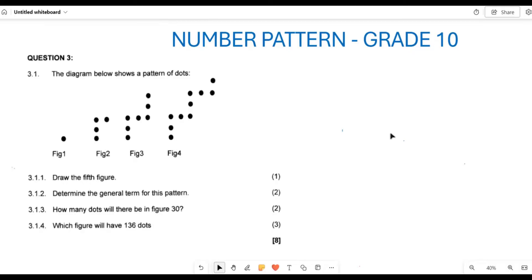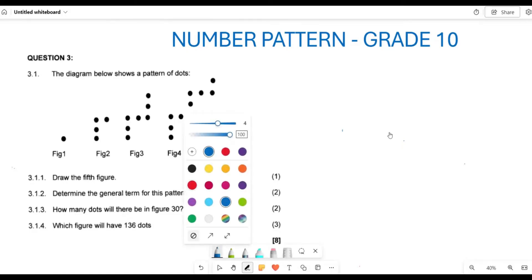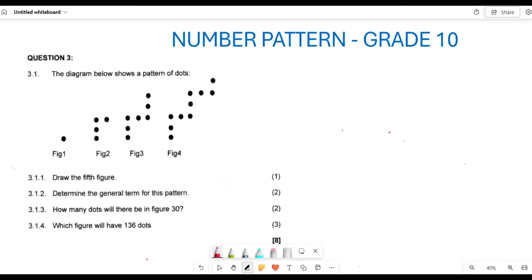Now, what they want us to do here is firstly to draw what is going to be the fifth figure. So if we want to draw the fifth figure — here you have 1, then 1, 2, 3, 4 — this is four. Then this is 1, 2, 3, 4, 5, 6, 7. So this is going to be 1, 2, 3, 4, 5, 6, 7, 8, 9, 10.